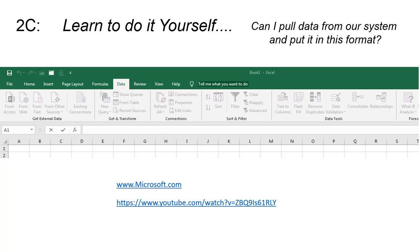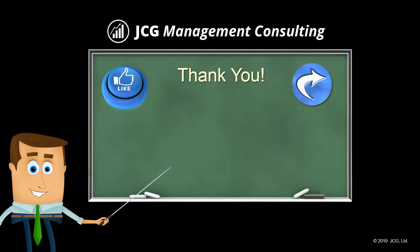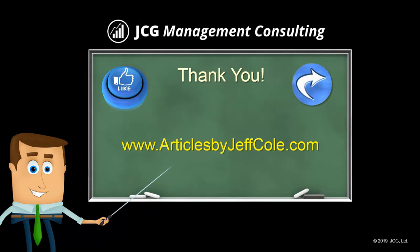So those are some of the options to help you get your data ready to use in Sigma Excel. And I really wish you the best in your project. If you found this video helpful, give it a like and a share and be sure to check out articlesbyjeffcole.com for more.